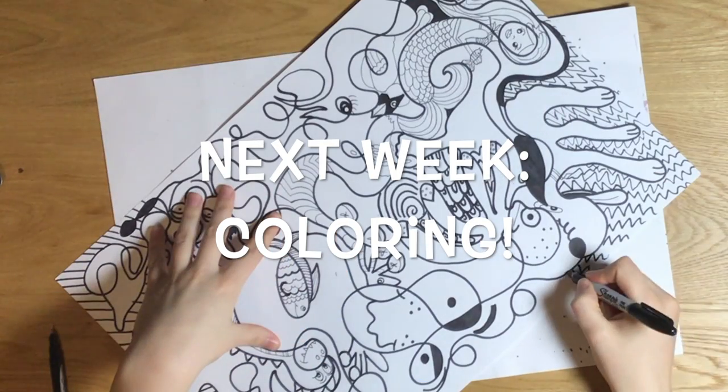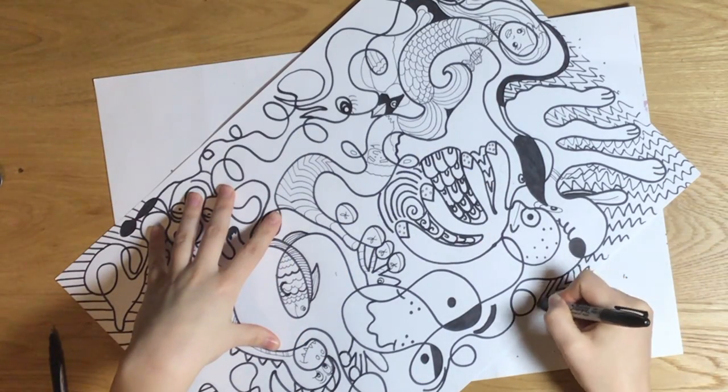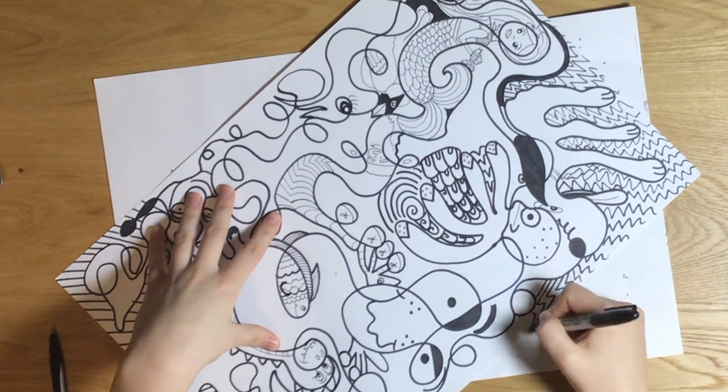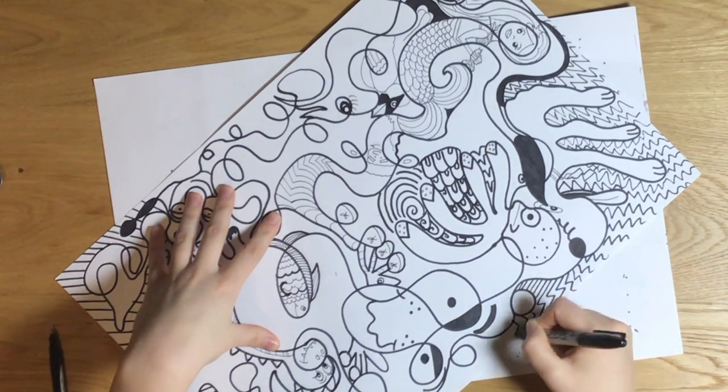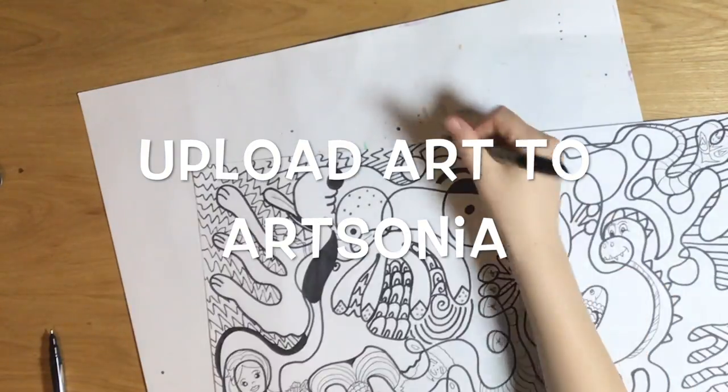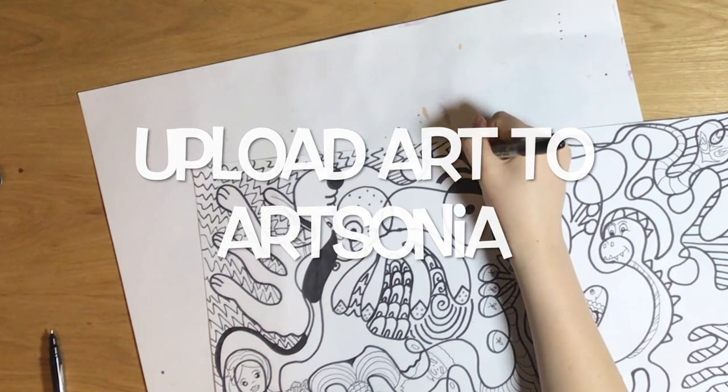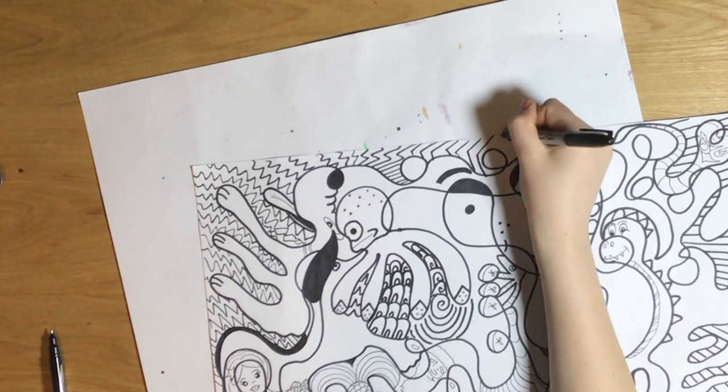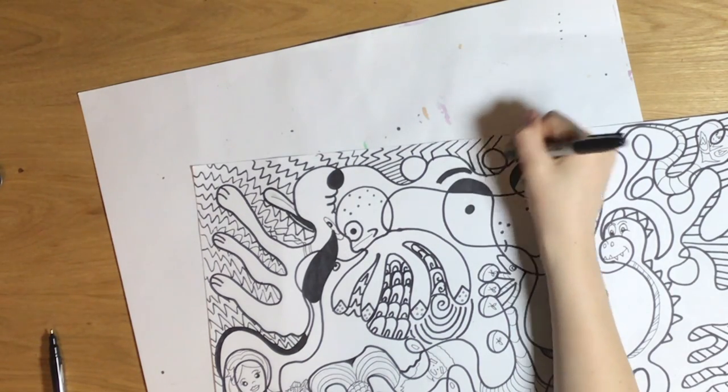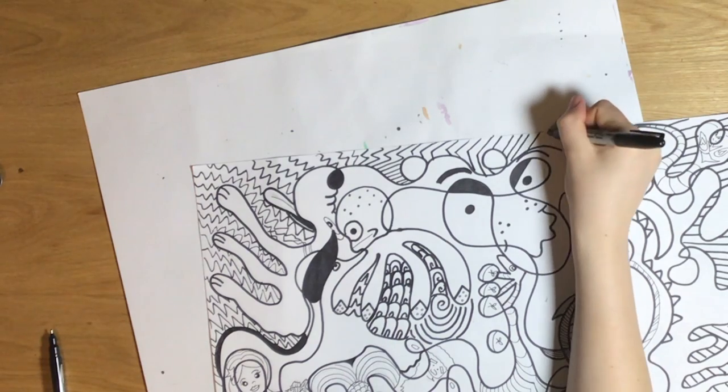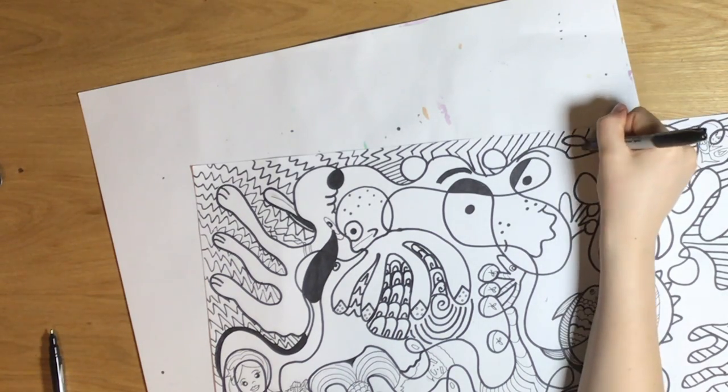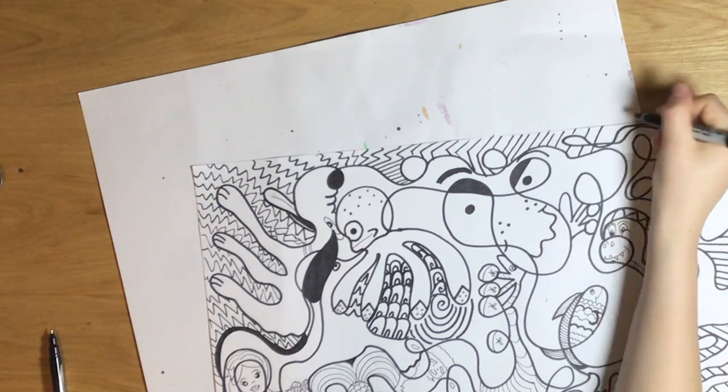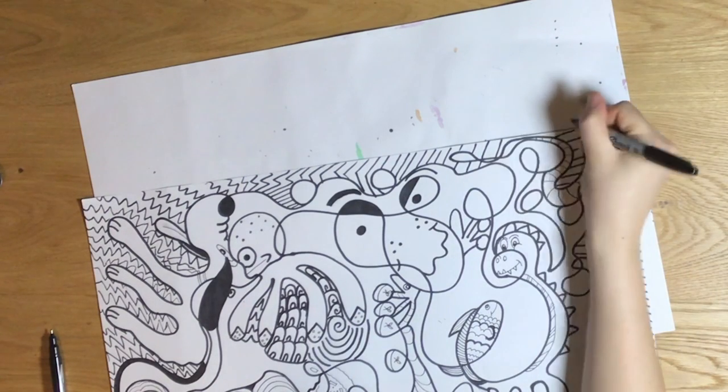Save your drawing because next week we will be coloring our doodles. Upload your art to Art Sonia when you finish this week's step of drawing your black and white loop-de-loop drawing or you can wait until your doodle is completely colored in next week to upload to Art Sonia.